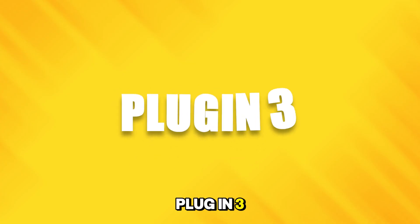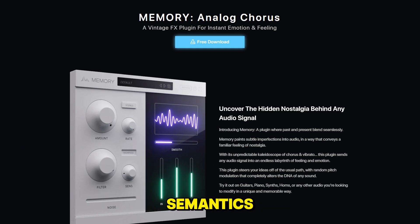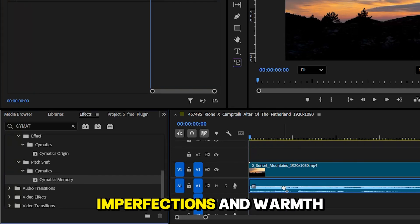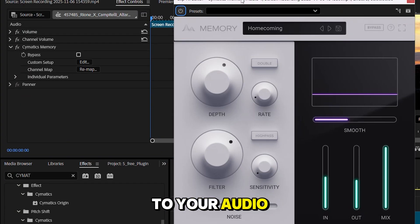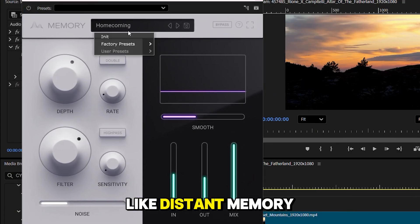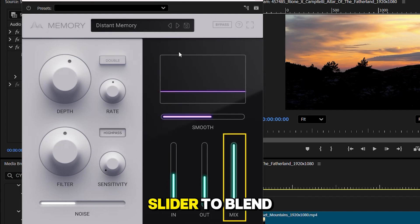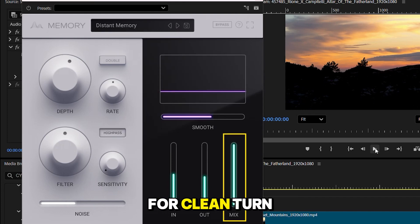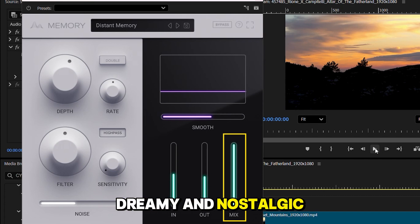Plugin 3. Simatic's Memory. Another one from Simatic's. It adds subtle imperfections and warmth to your audio. Pick a preset, like distant memory. Use the mix slider to blend it with your original sound. Turn it down for clean. Turn it up for dreamy and nostalgic.